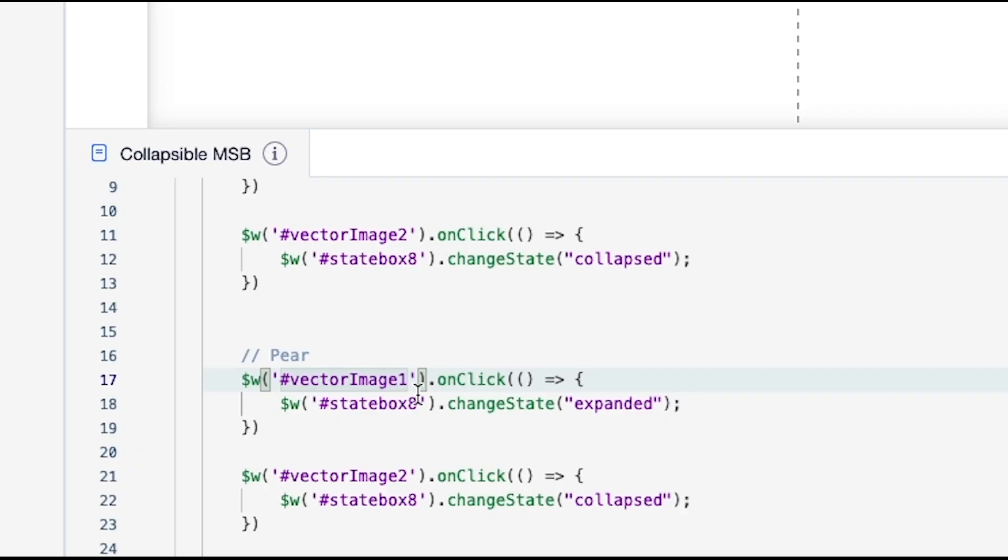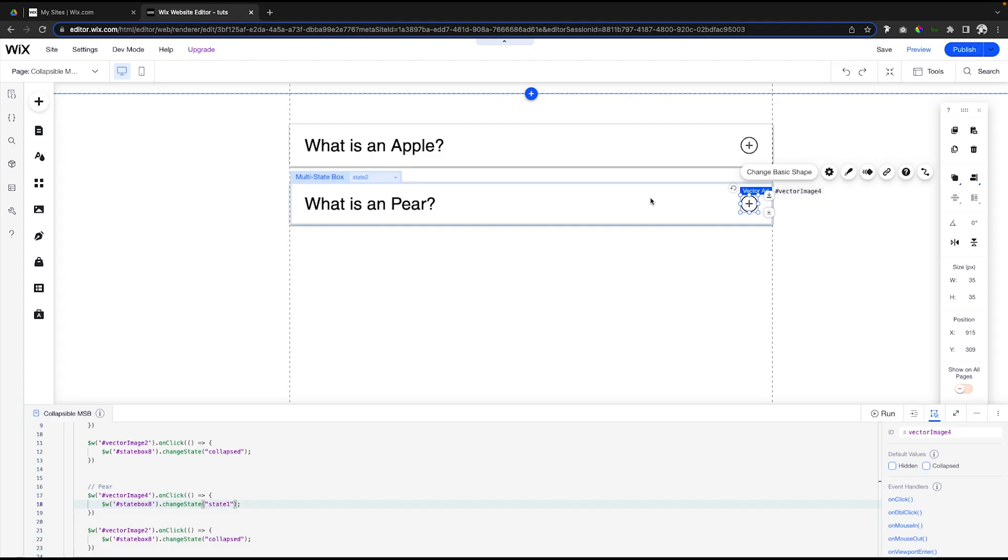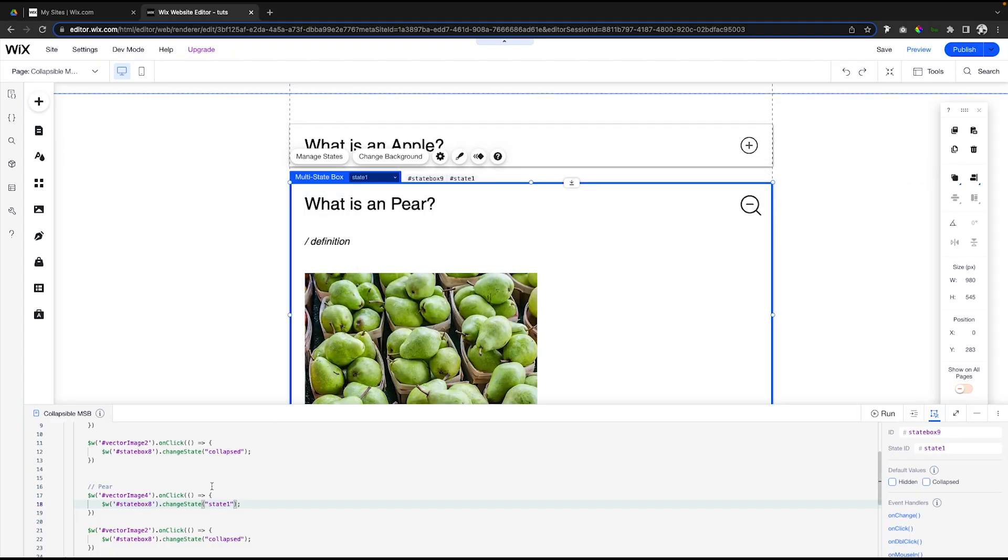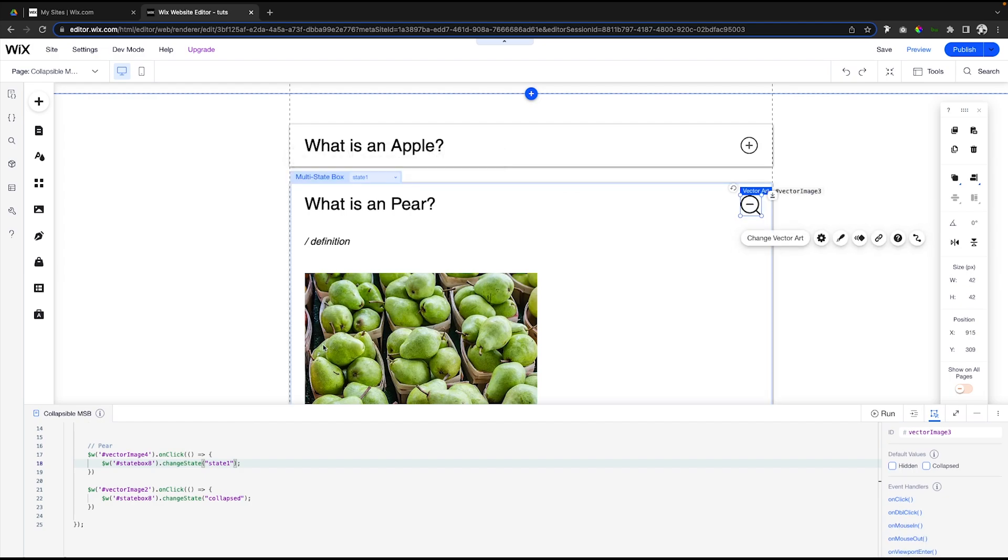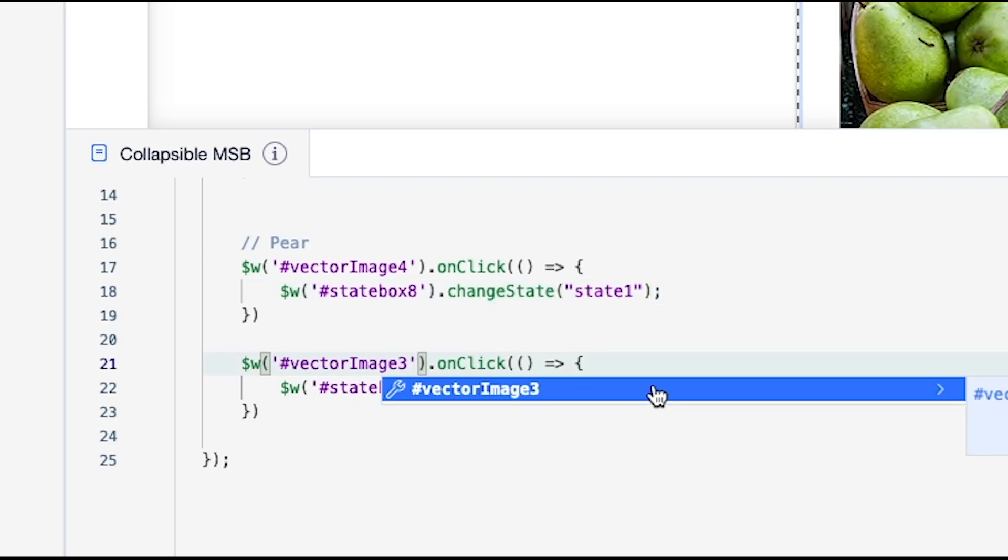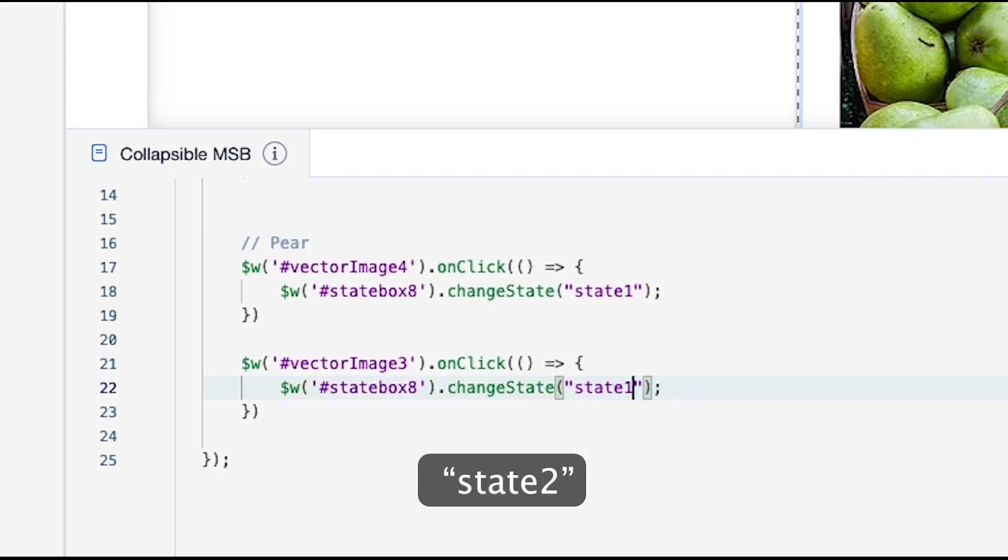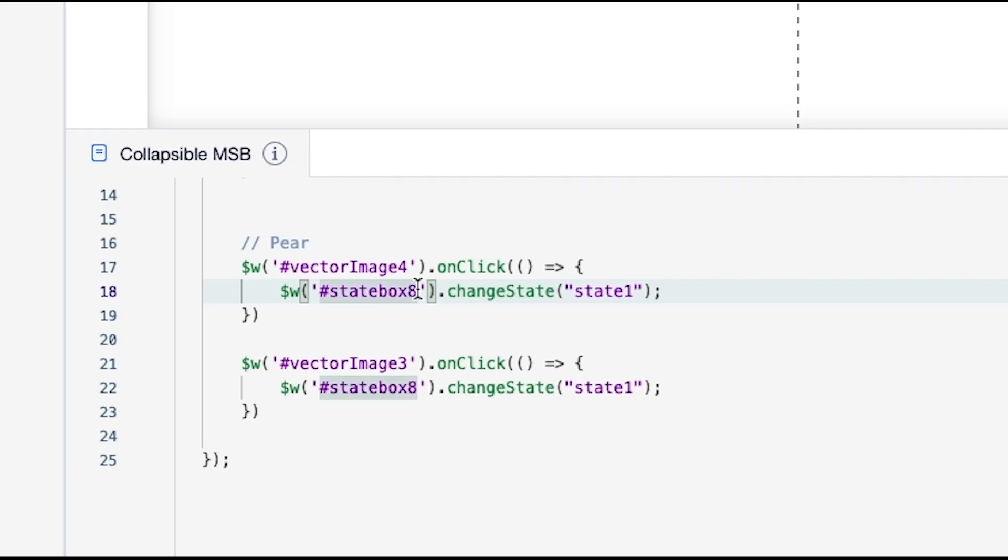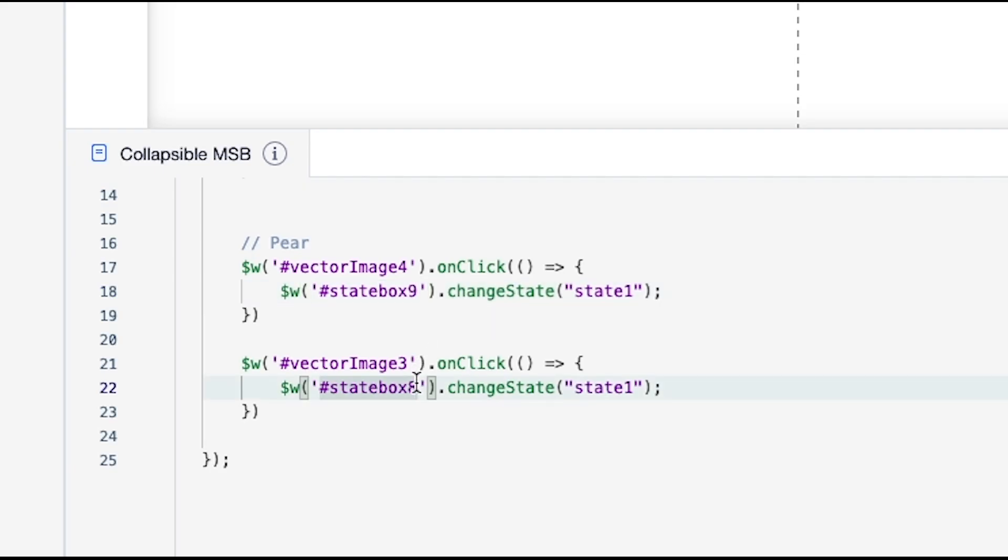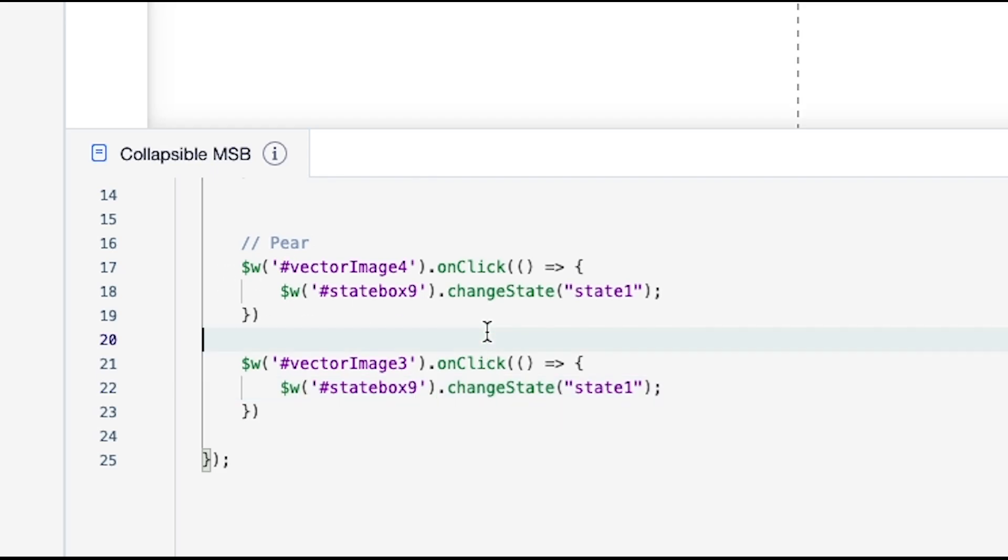If I go ahead and go to state two here and select this, we're going to see that this one is 'vectorImage4'. So with 'vectorImage4' we want to change to state one. Then if we go over to state one, we want 'vectorImage3' to go to state one just like that. The last thing we need to change here is this state box is 'stateBox9', so we want to change 'stateBox8' in the pear ones to 'stateBox9'.